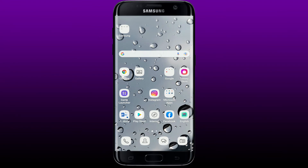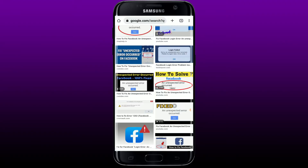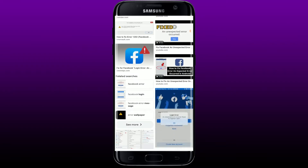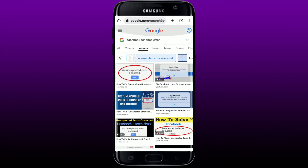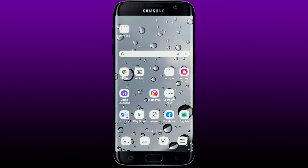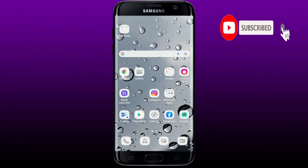Hi everyone, welcome back to another episode of How to Fix Online. Today I'm back with another easy tutorial on how to fix the Facebook runtime exception error. If you're trying to log into your Facebook account but you receive this kind of error message, keep watching the video till the end. Don't forget to subscribe to our channel and press the notification bell so you'll never miss upcoming updates from us.